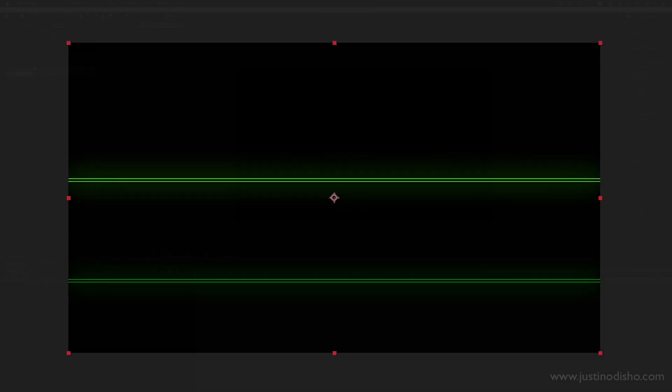Hi, my name is Justin Odisho, and in this Adobe After Effects tutorial, we're going to build this fun animated digital background effect from scratch.